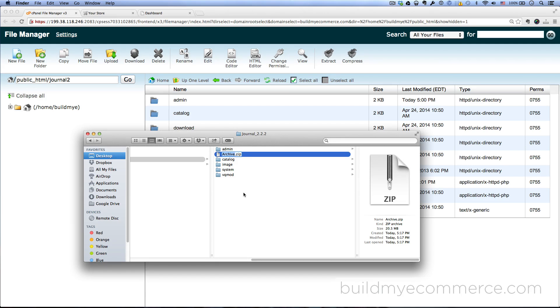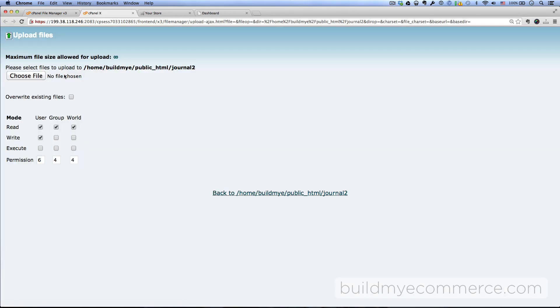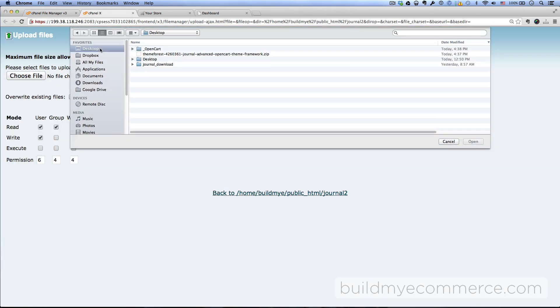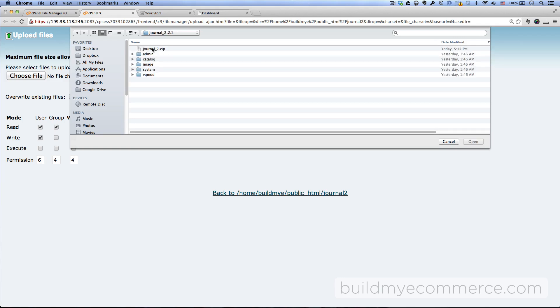I'm just going to rename this Journal2 and then let's go to the file manager and then click upload, choose file, and then go inside the journal download folder. I'm just going to select the zip file which I just renamed, click open.